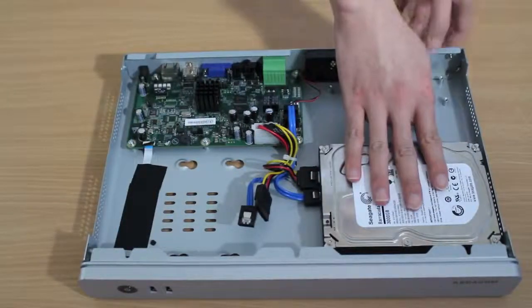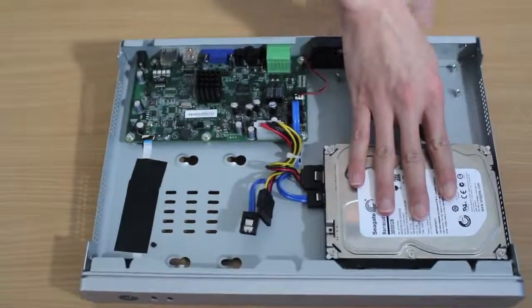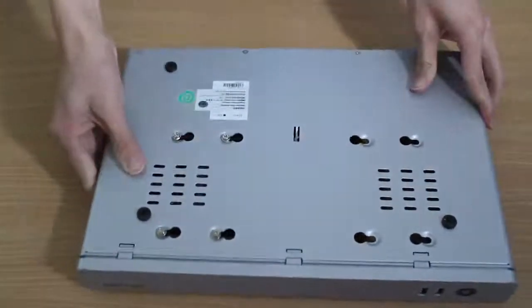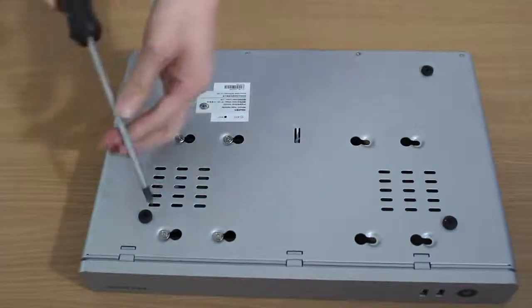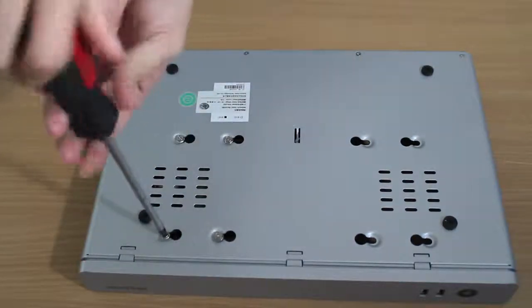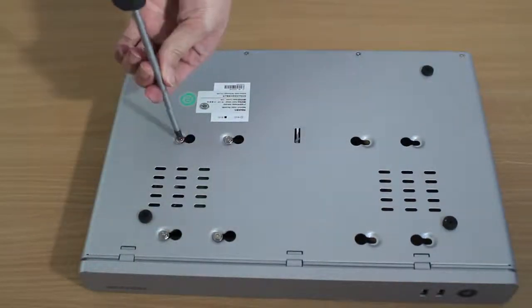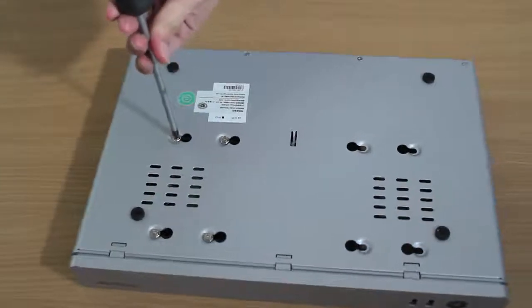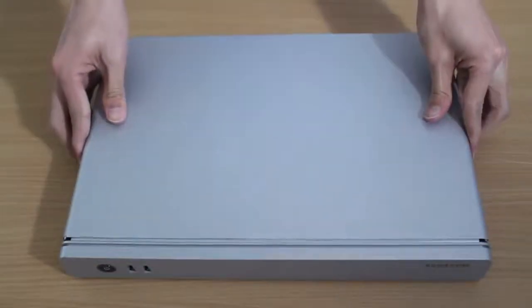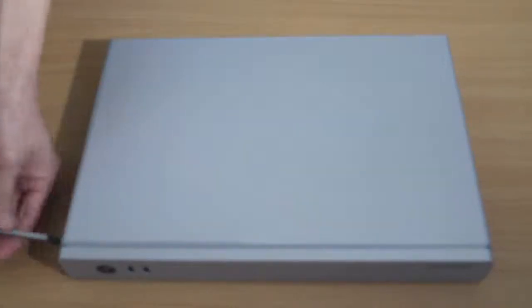Next, invert the NVR and fasten the hard disk screws. Place the cover back on and fasten the screws.